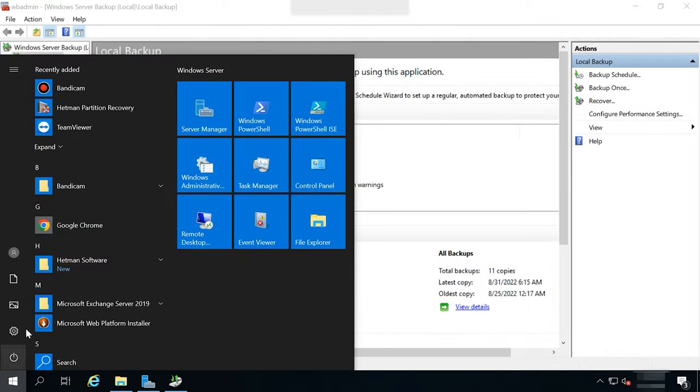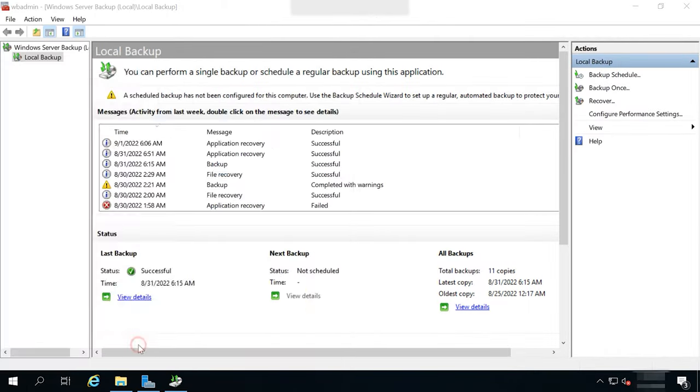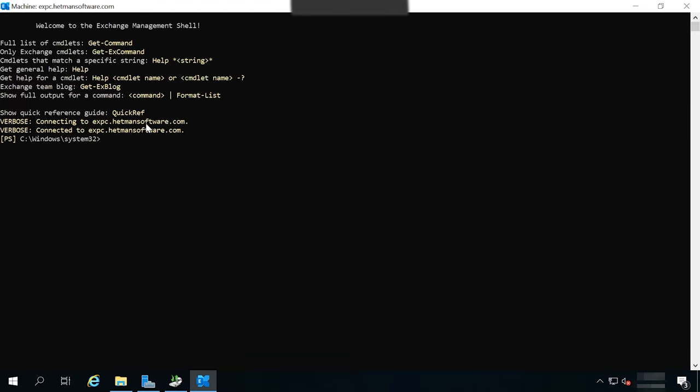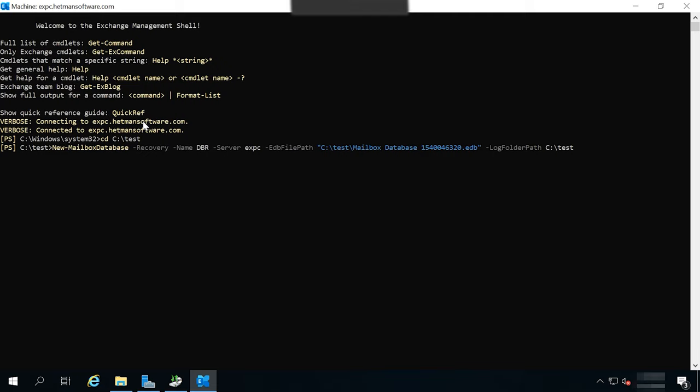To recover your mailbox, you need to create a recovery database, to which files will be imported from the database and logs recovered from the backup, and then all emails will be transferred to the existing database. For this purpose, we'll be using Exchange Management Shell, or EMS for short, and a commandlet – New mailbox database. Go to the folder containing the database and type the following command – where dbr is the name of the new recovery database, mailbox database edb is the name of the database file, and in the end, there is the path to the folder containing transaction log files.